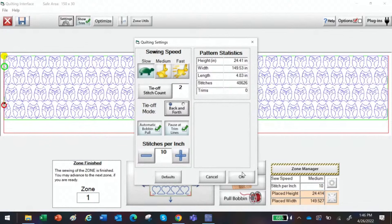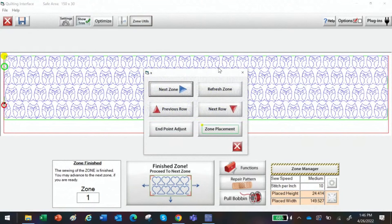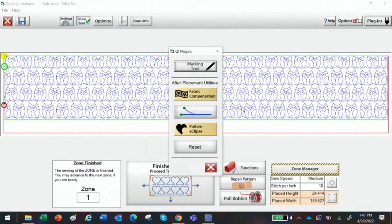I'm just going to get out of here and click OK. Up here at the top we have Zone Utilities, which gives you more utilities you can use to really make the automation the way you want to quilt. Off to the far left we have Plugins — and if you have gold card access, you'll see the gold features like fabric compensation, endpoint adjust, and patterning clips. I use them all the time.